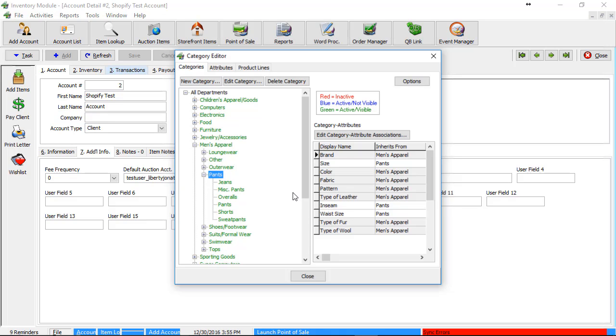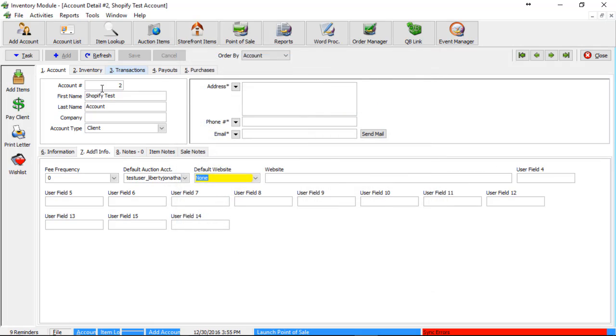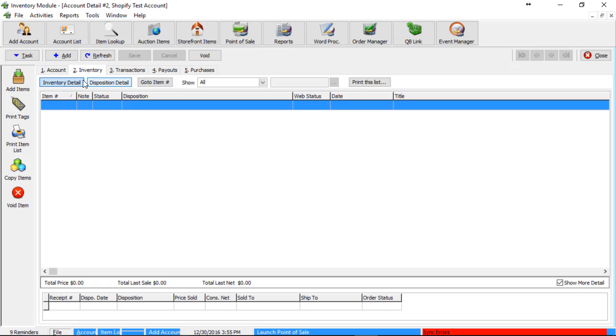Once I am ready to enter in my first item at this point, I'm going to go ahead and close out of the category editor, I'm going to go to the inventory tab on the current account. In this case, it's the Shopify test account that I've created. And we're going to click on add items.